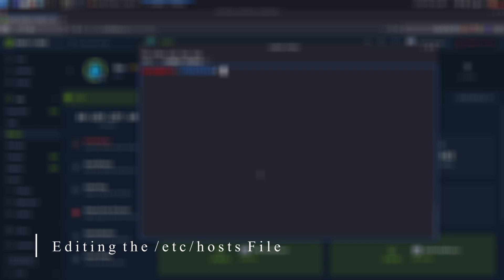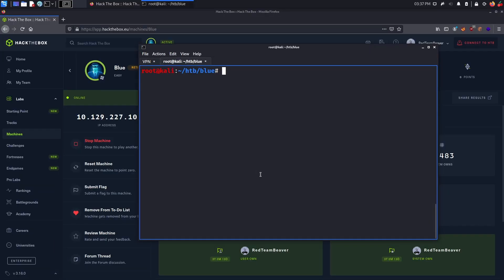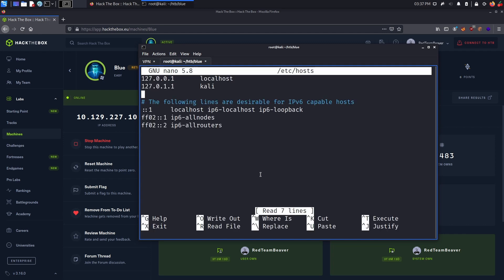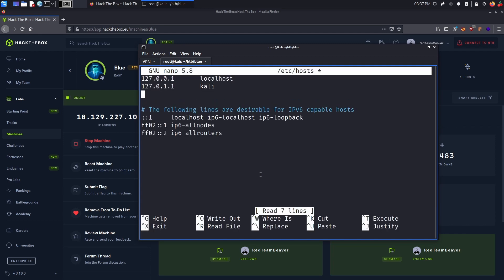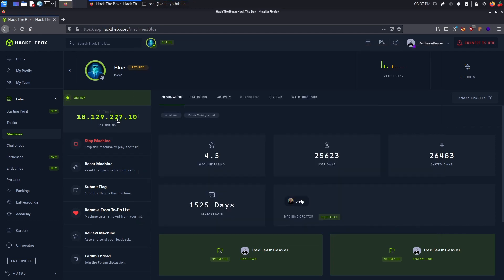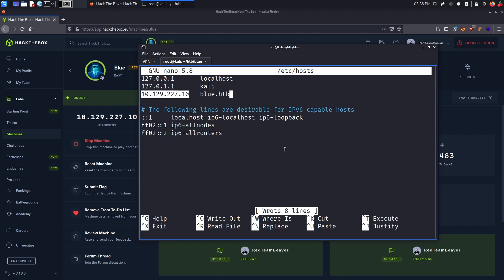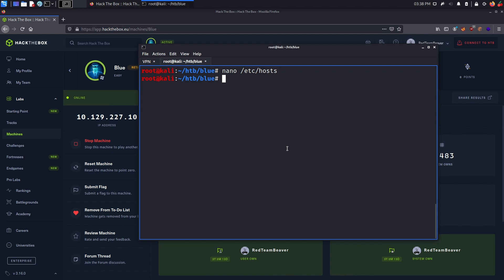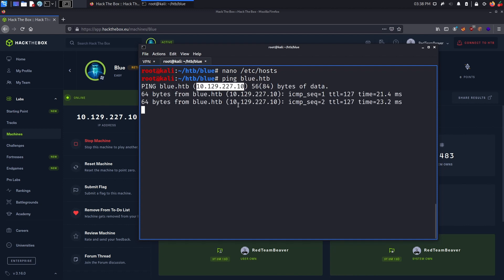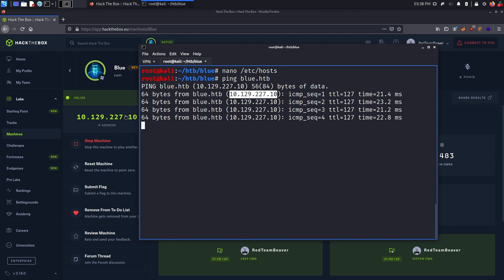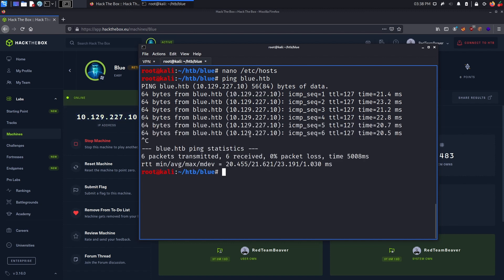Alright, so first off, in order to facilitate hacking this machine, I will add its IP address to my host file. This way I can simply refer to the alias, I will give it like in this case blue.htb instead of the old IP address. For example, I can ping blue.htb now, and this is actually going to ping the IP address that is assigned to this machine. So this is much easier for me to work with blue.htb instead of the old IP address.